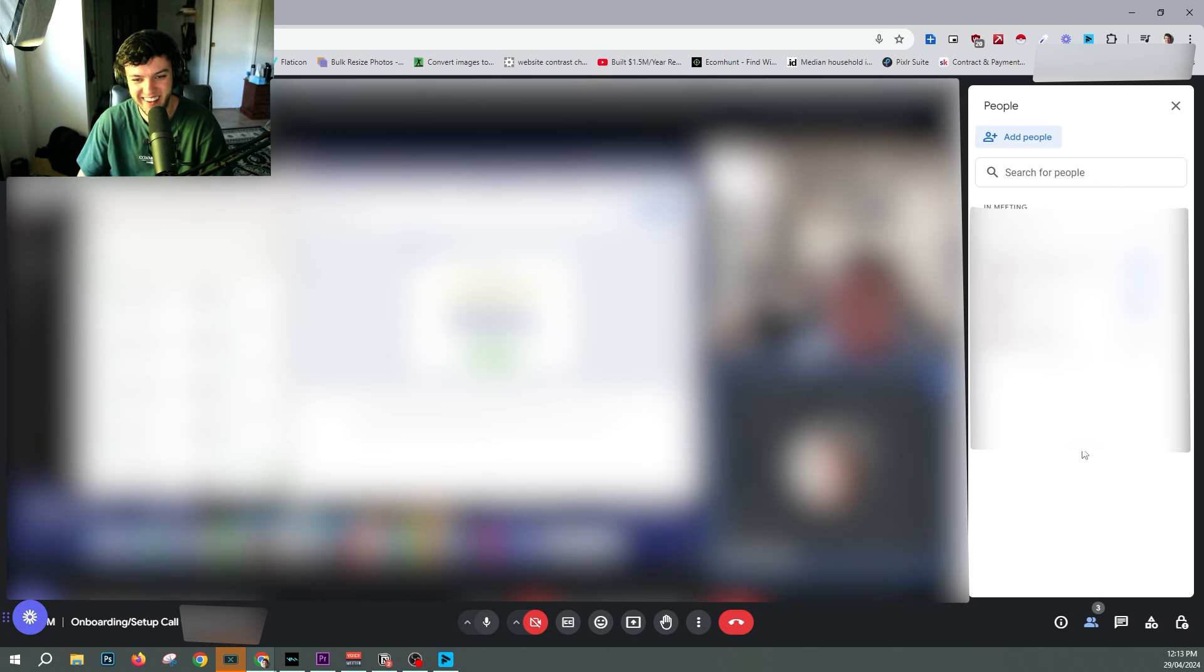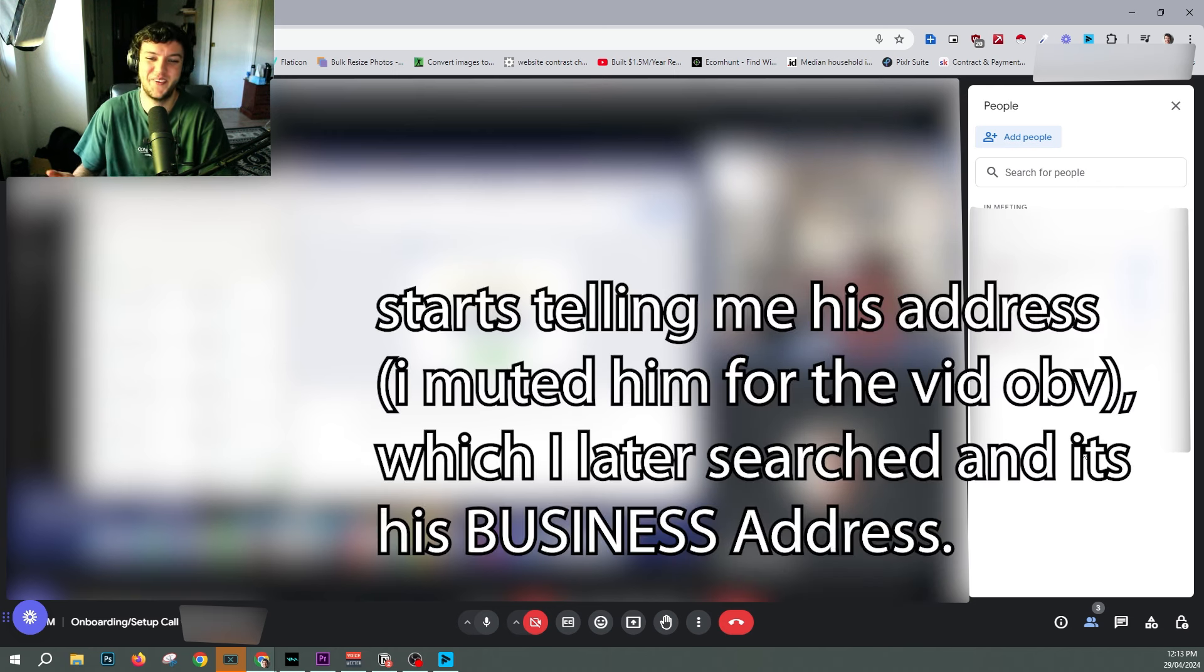My address is... This is a very peculiar way of going about things. Oh, interesting. Sorry, sorry. Why exactly do you need my address? Because I don't know you, mate. I don't know who you are. Did you want to meet in person? I'm happy to do that if you'd like to do that. Yeah, let's do that. Let's do that next. Let's make a time.